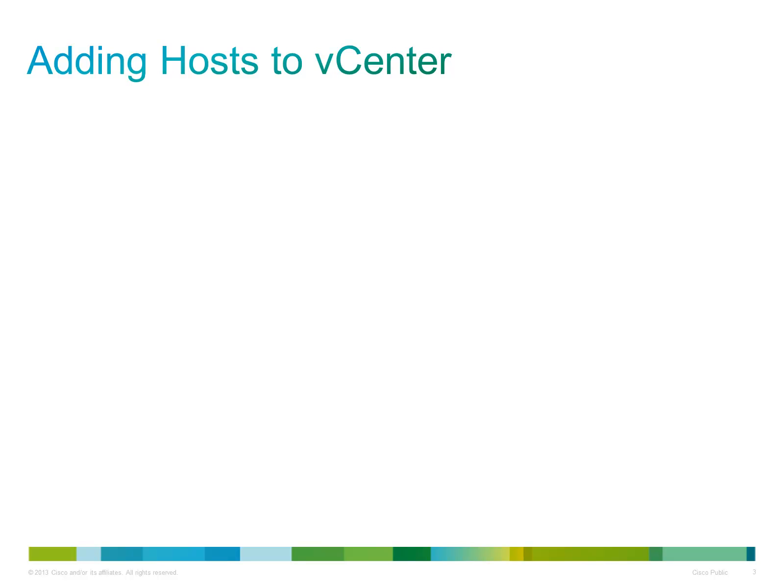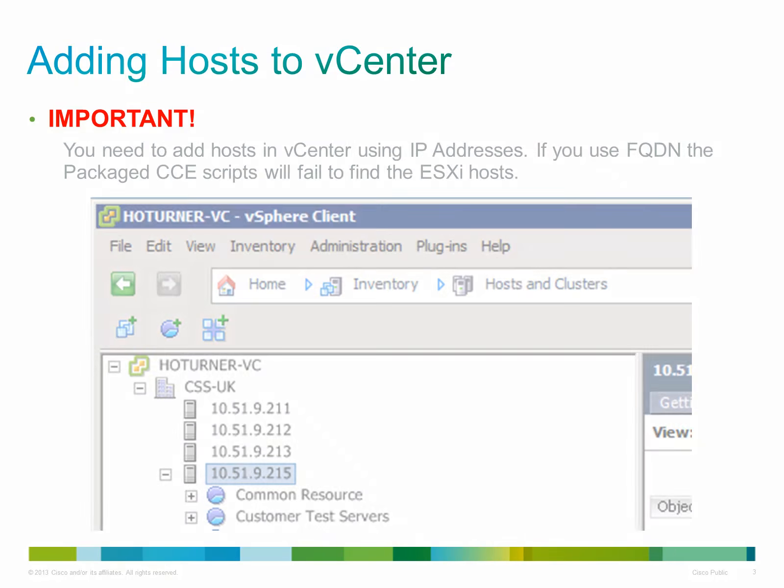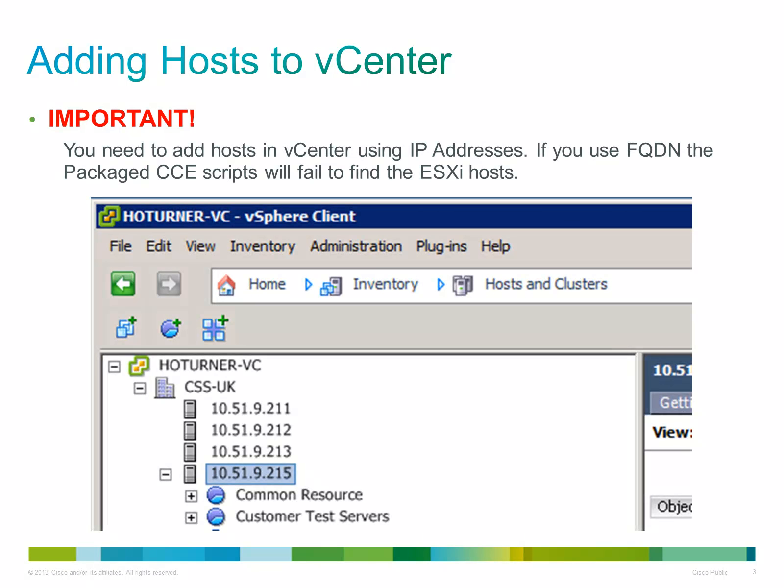However, the Package CCE scripts are not designed to determine, validate and execute against domain names. Instead, you will need to ensure that when you do register your customers' hosts into your vCenter that you use IP addresses instead.